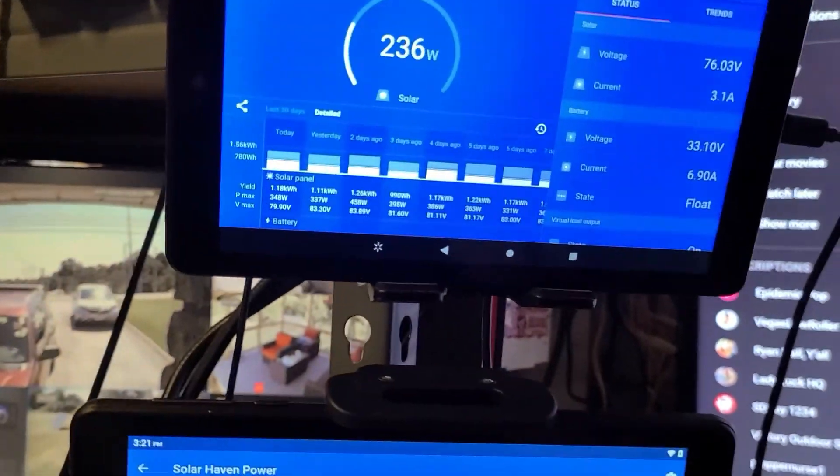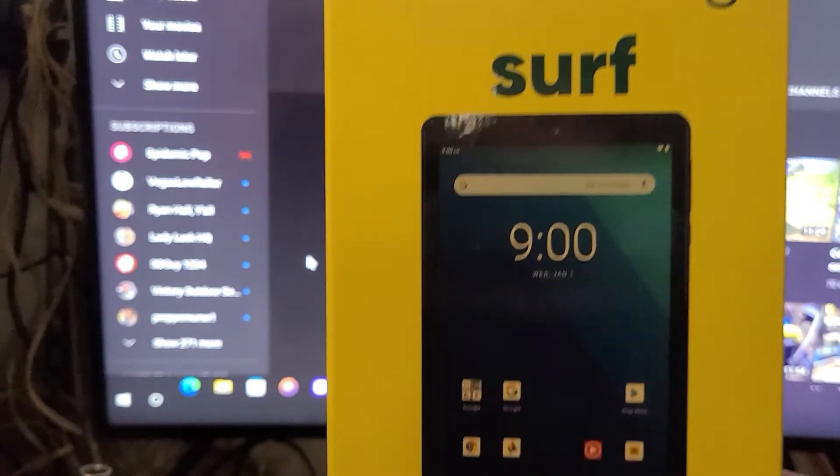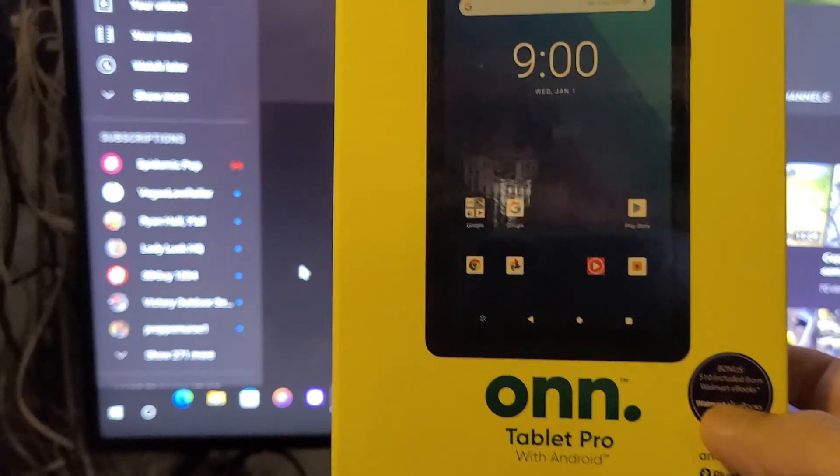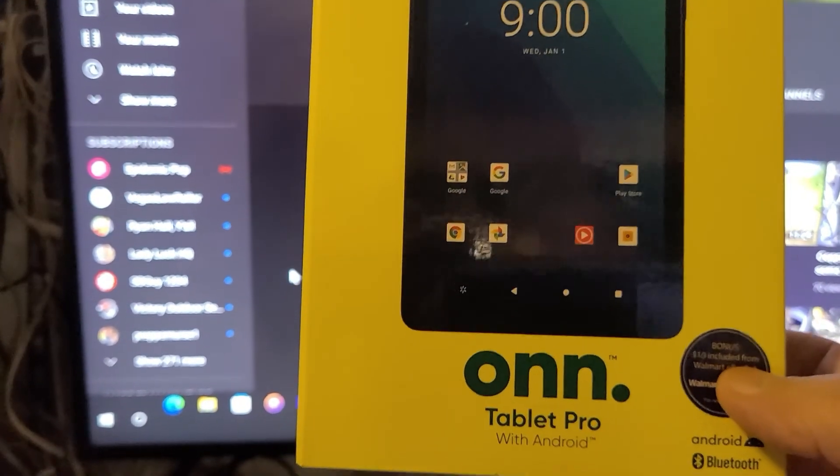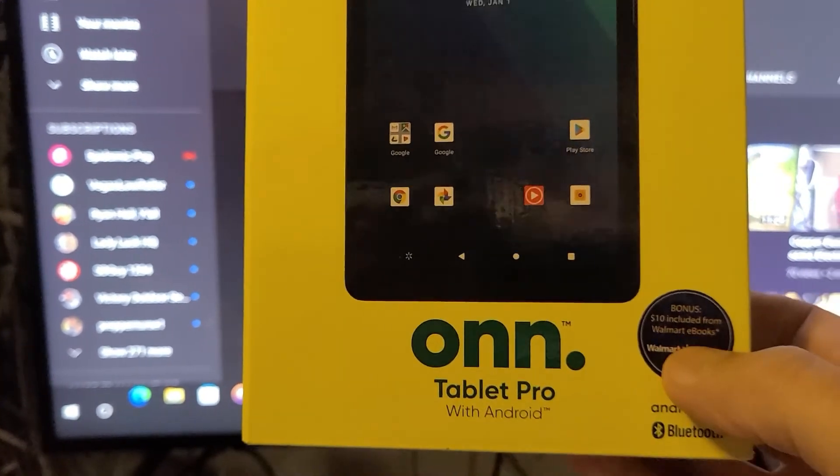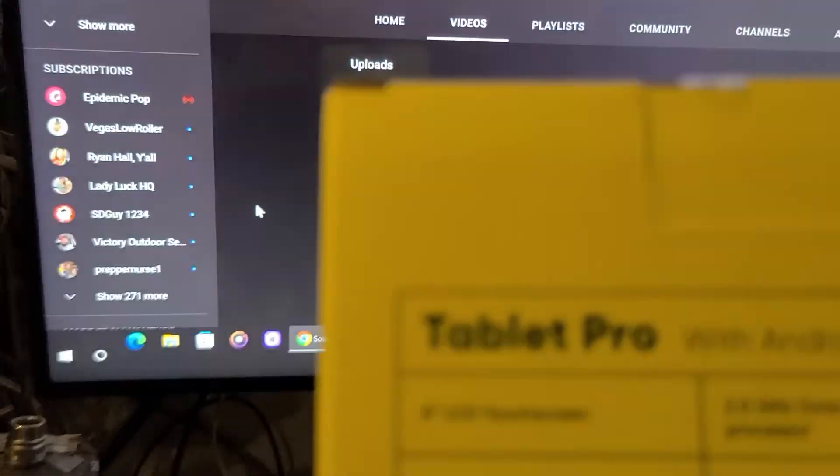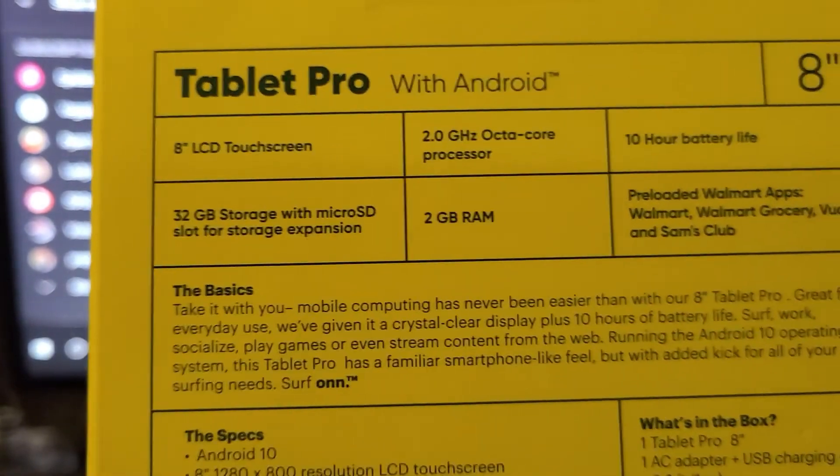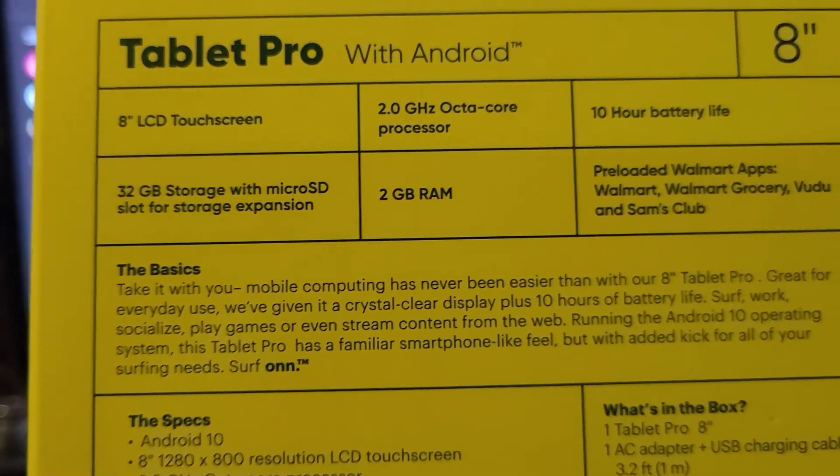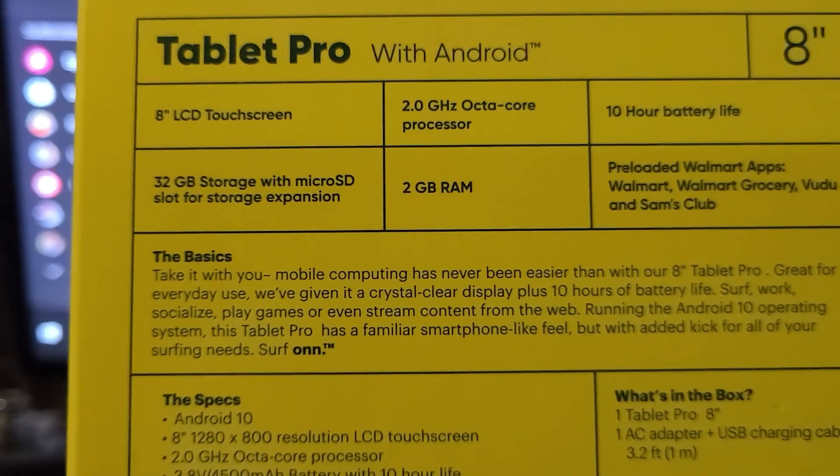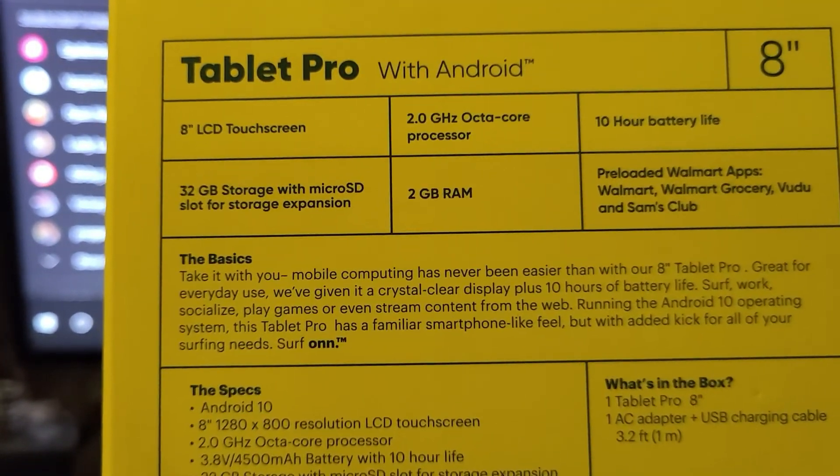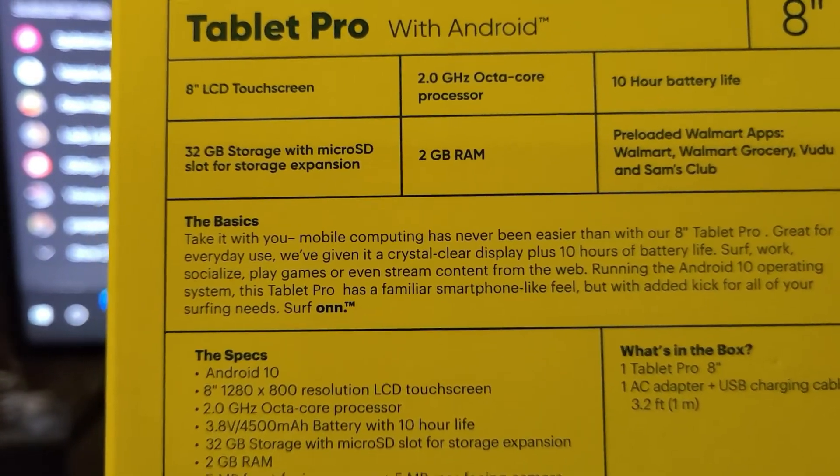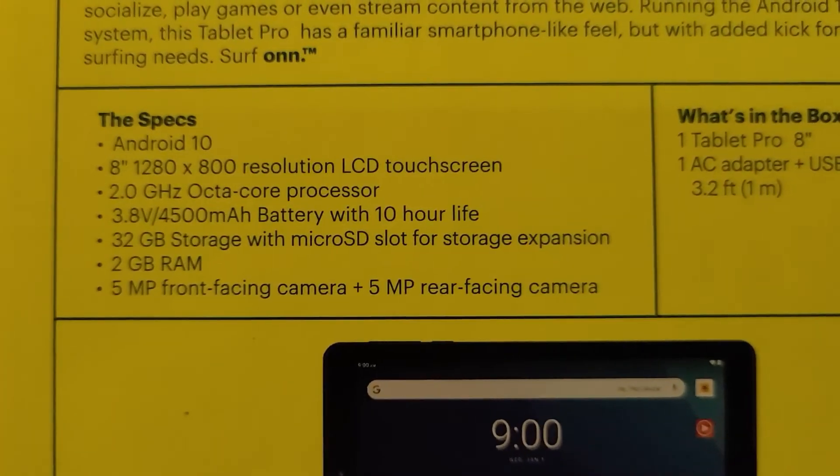Here's the key ingredient right here: Walmart. You can go to Walmart and get these ONN tablets with Android. I'll show you specs on the back here. This is 8 inch, 2 gigahertz octa-core processor, 2 gig RAM, 32 gigabyte of storage. It does the job as you can see right here by the specs.